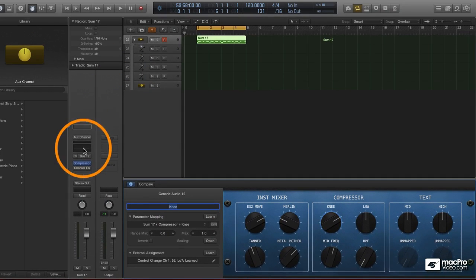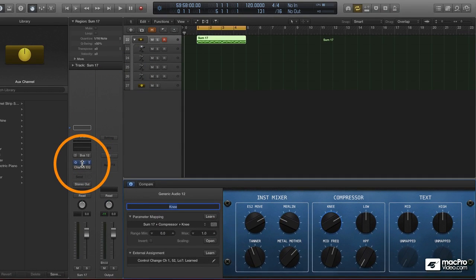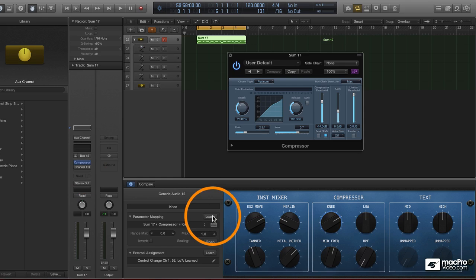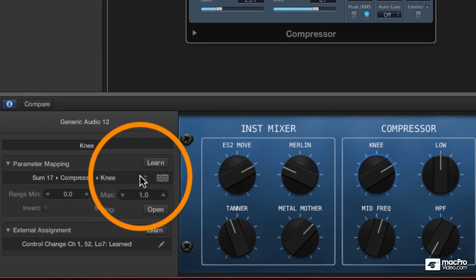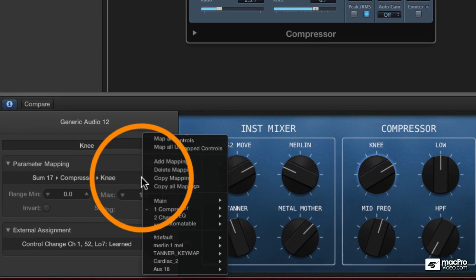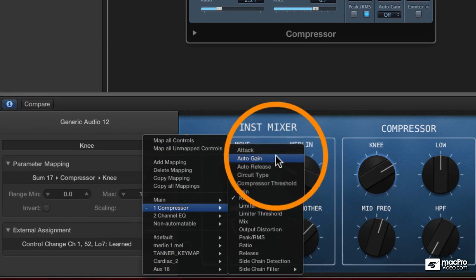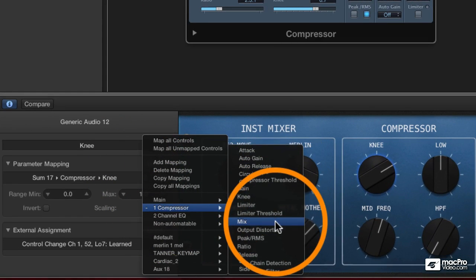I can either do that by opening the compressor here and doing the learn command, or I can do like we learned in the last video, go in here to the compressor and assign it manually.